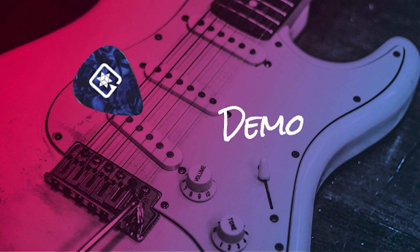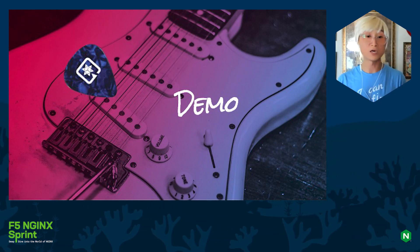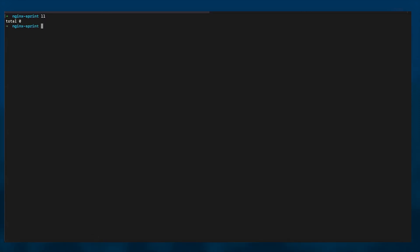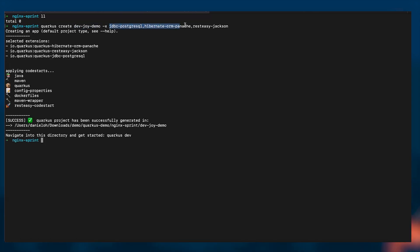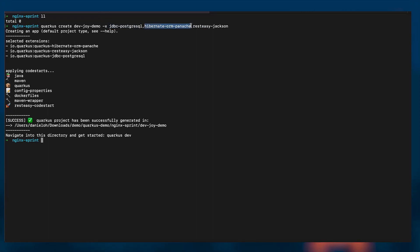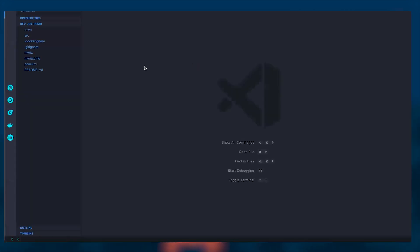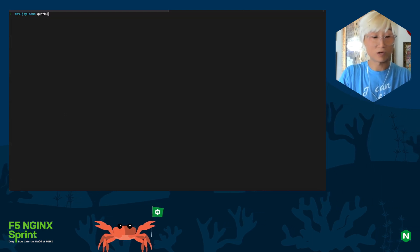I'm going to stop the talking and do a quick demo. Think of it like a guitar — I'm going to play some music with Quarkus to show how it makes your life fun, easier, and happier. Starting from a simple terminal with no existing application, I'm going to create a new project with Quarkus. Here's the project name: developer-joey-demo. I'm going to add a few capabilities: a database connection, an ORM for storing and consuming data, and JSON parsing. Then I'll open this project in my preferred IDE, VS Code.